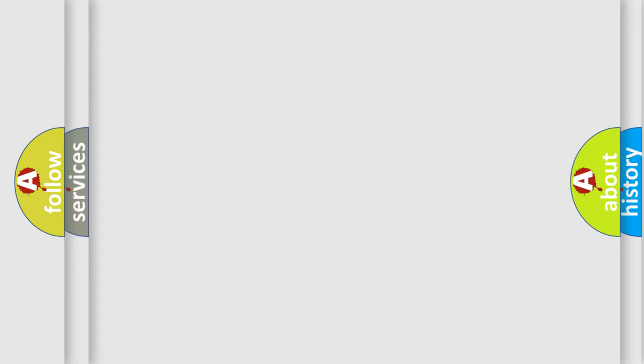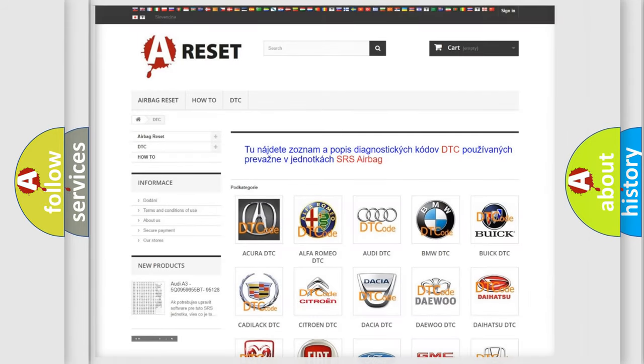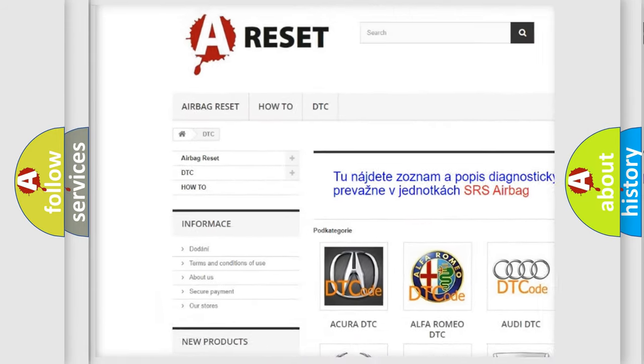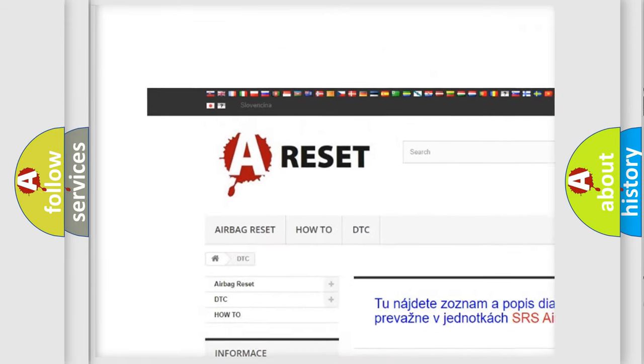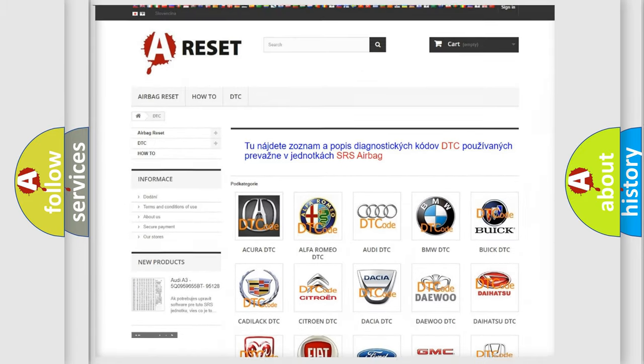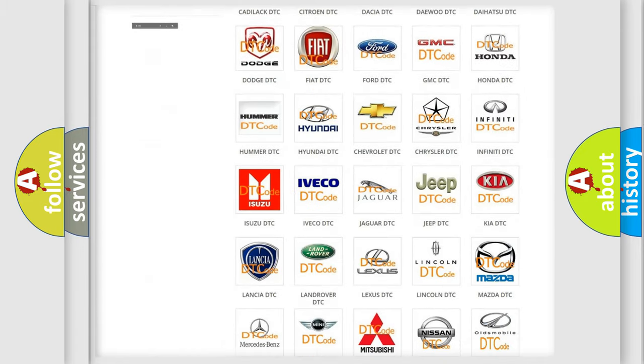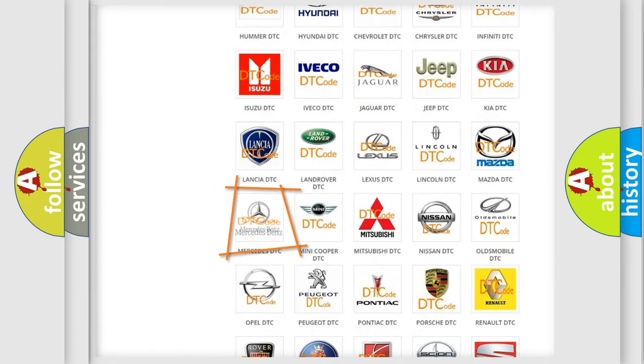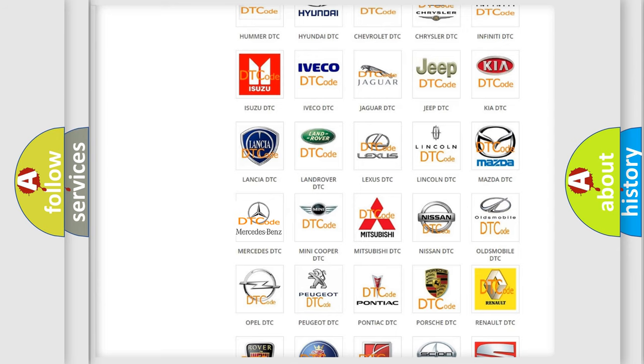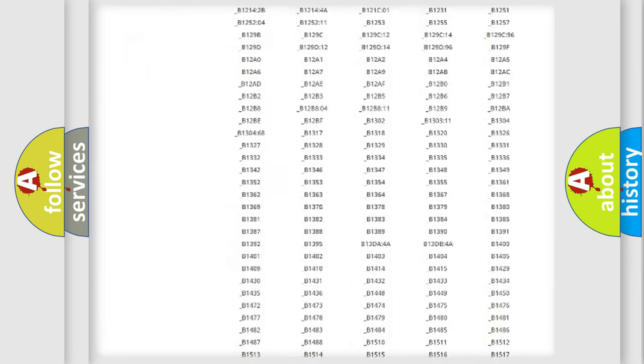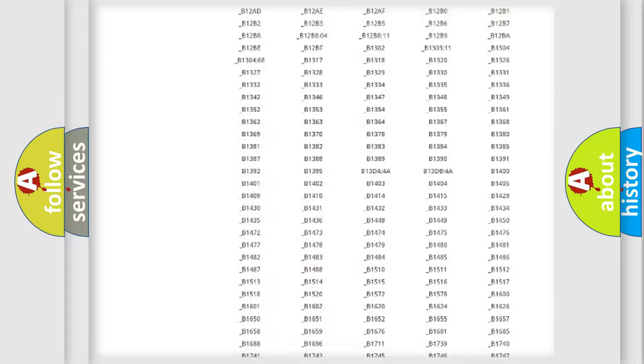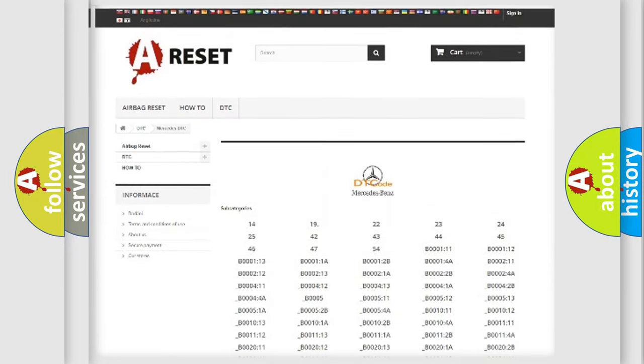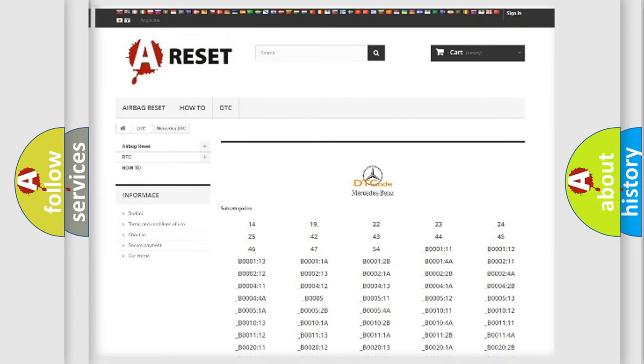Our website airbagReset.sk produces useful videos for you. You do not have to go through the OBD2 protocol anymore to know how to troubleshoot any car breakdown. You will find all the diagnostic codes that can be diagnosed in Mercedes vehicles.